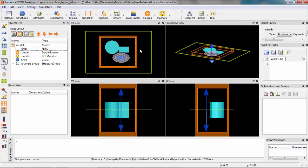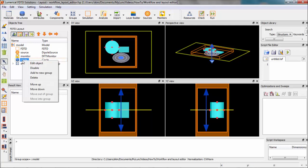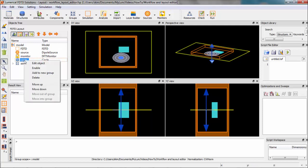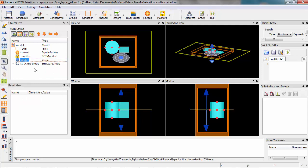You can enable or disable simulation objects by right-clicking on them and selecting enable or disable. Disabled simulation objects will remain in the object tree and can be re-enabled, but they will have no effect on the simulation.